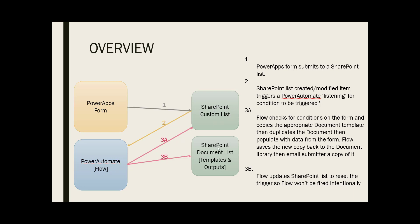It then goes to a document library, takes the template that we have out there, populates that template with the data coming from the Power Apps form, and saves it to a new file.